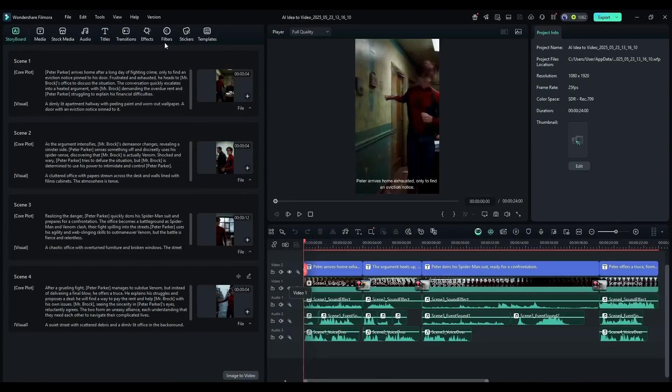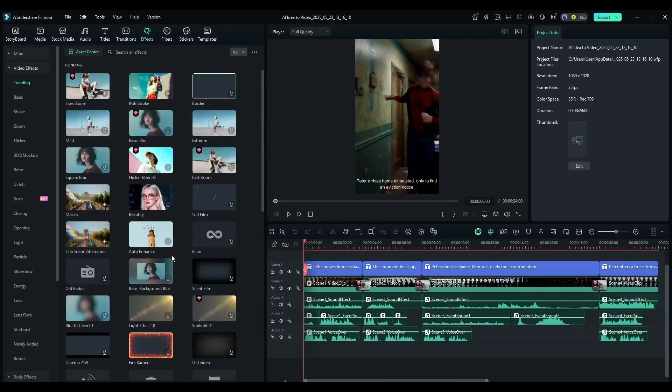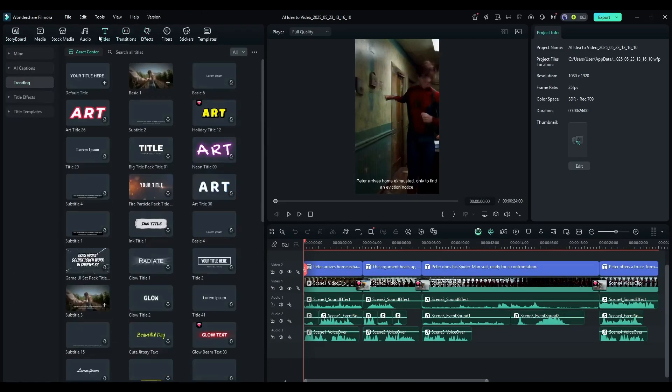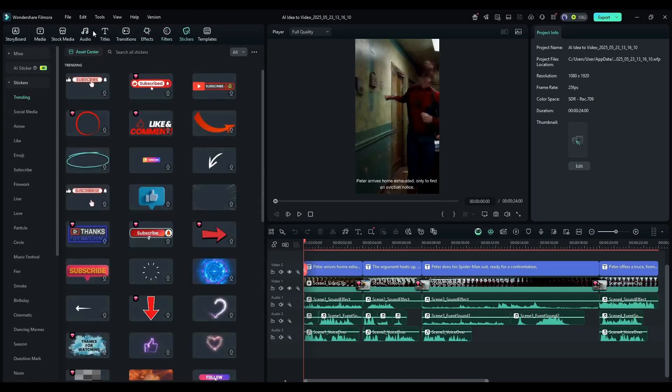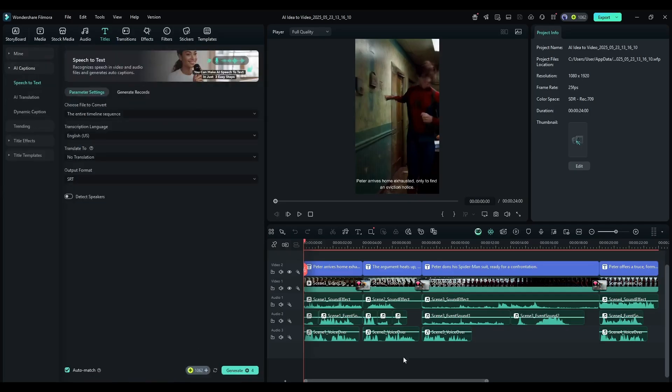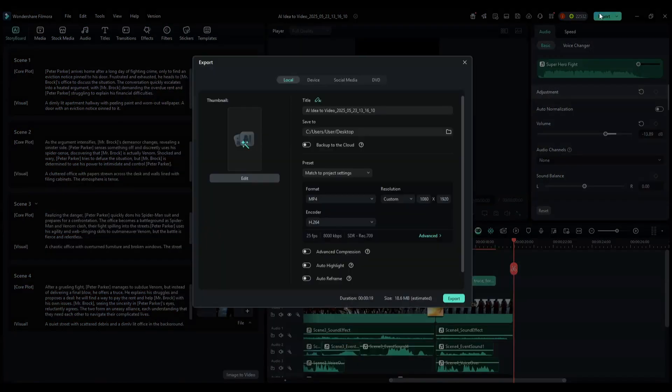Next, you can add effects from this vast library of effects. You can add texts, filters and stickers to make your video perfect. Once everything is set, hit the export button and then export the video.